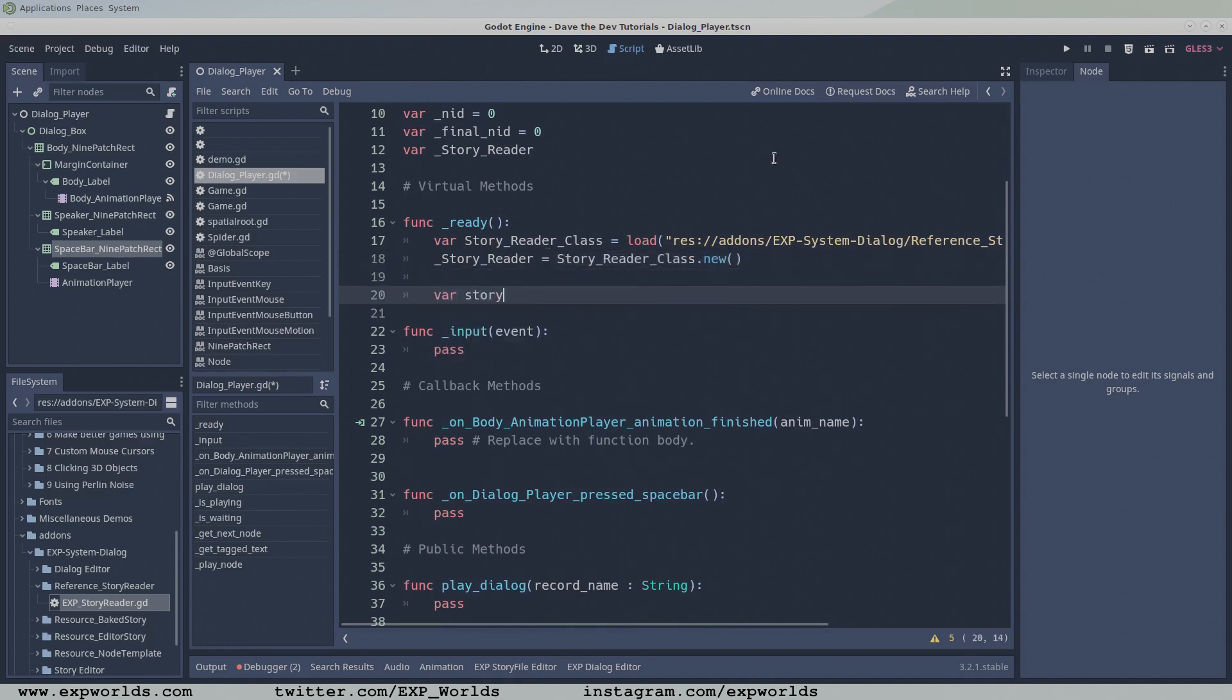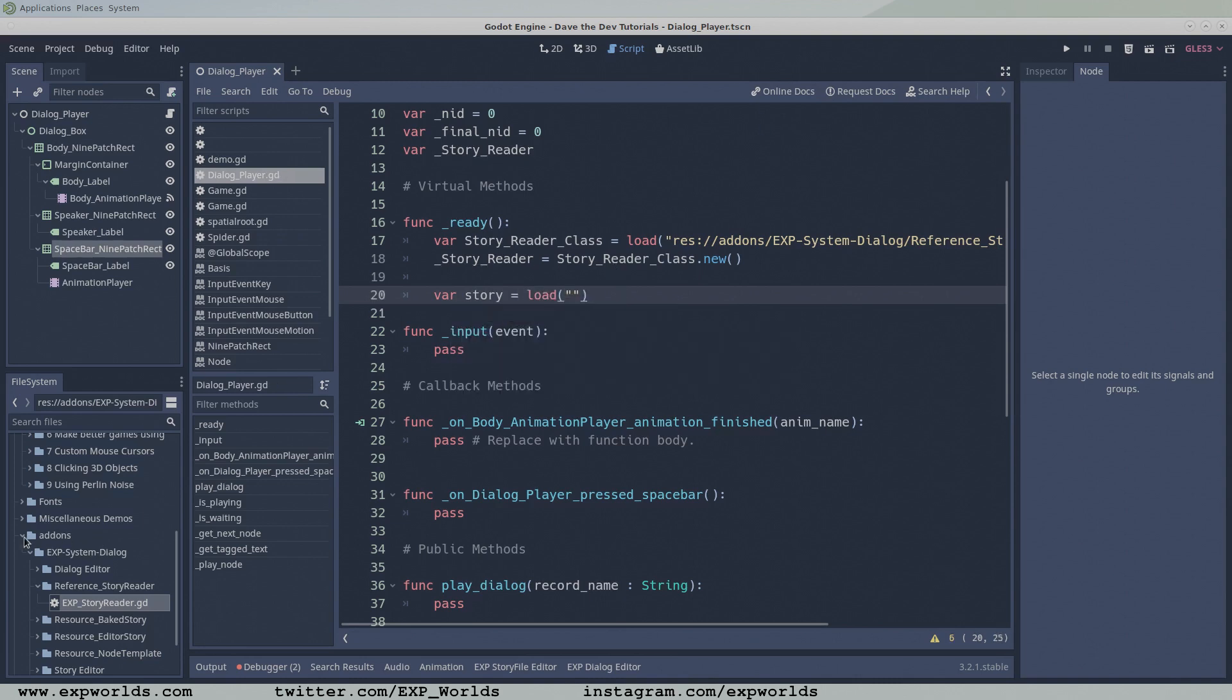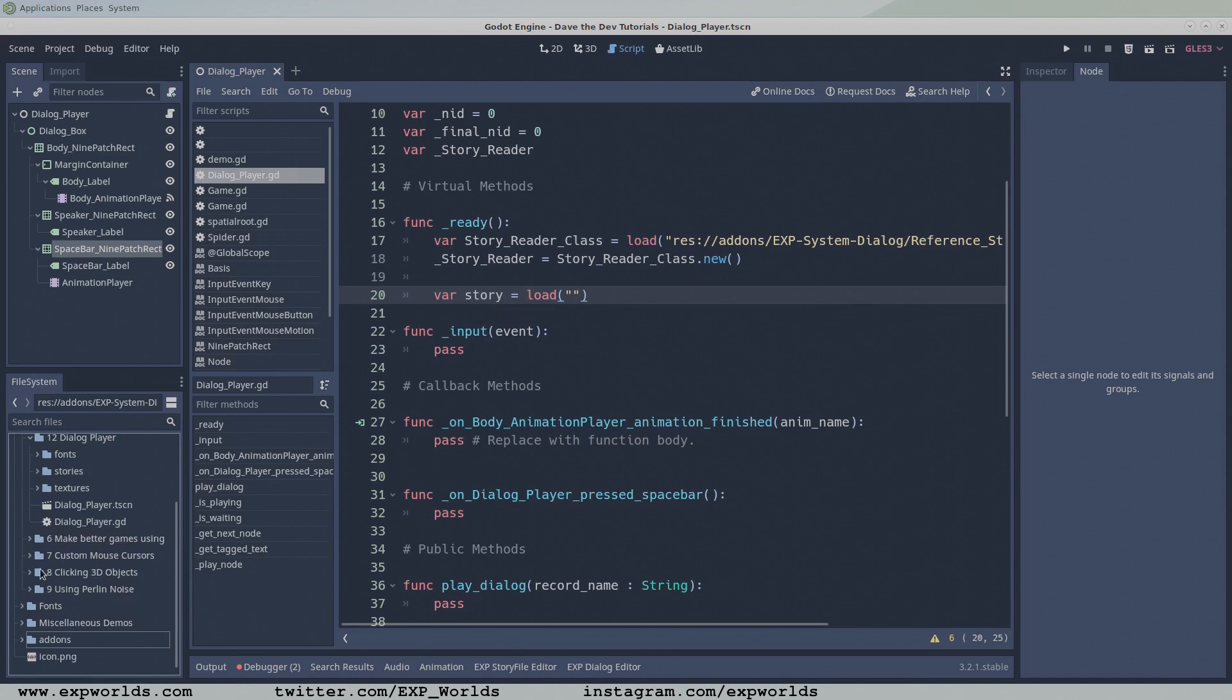Next, load the bakedTestStory file we made from the previous tutorial, and feed the story into the StoryReader via the read function.